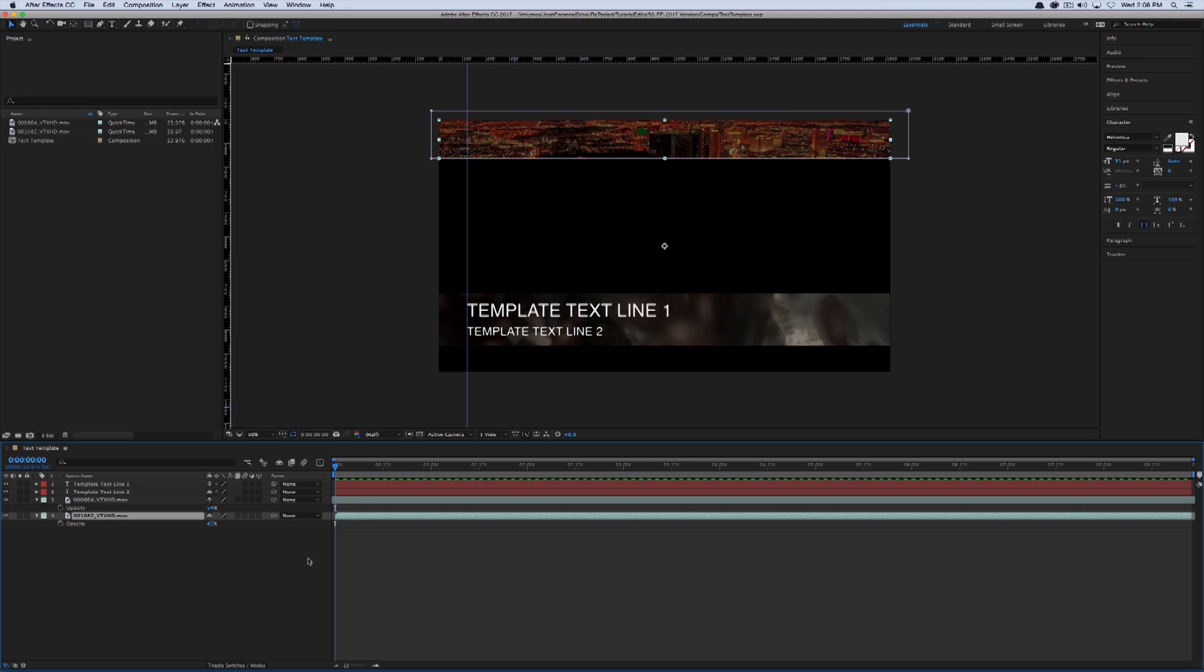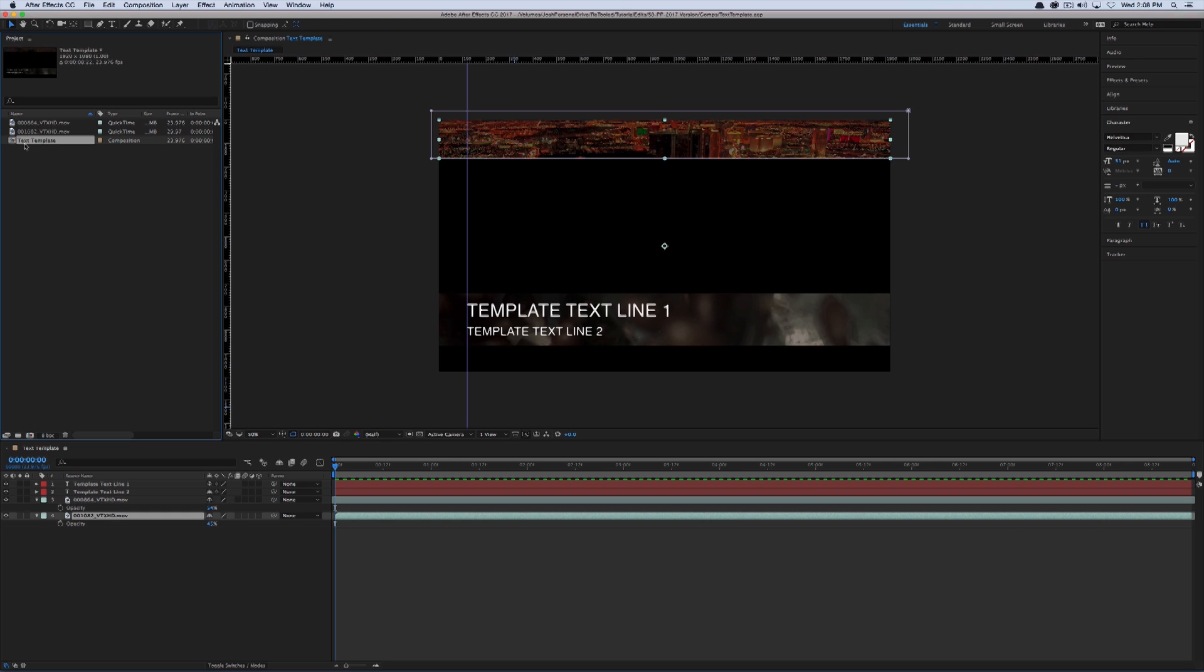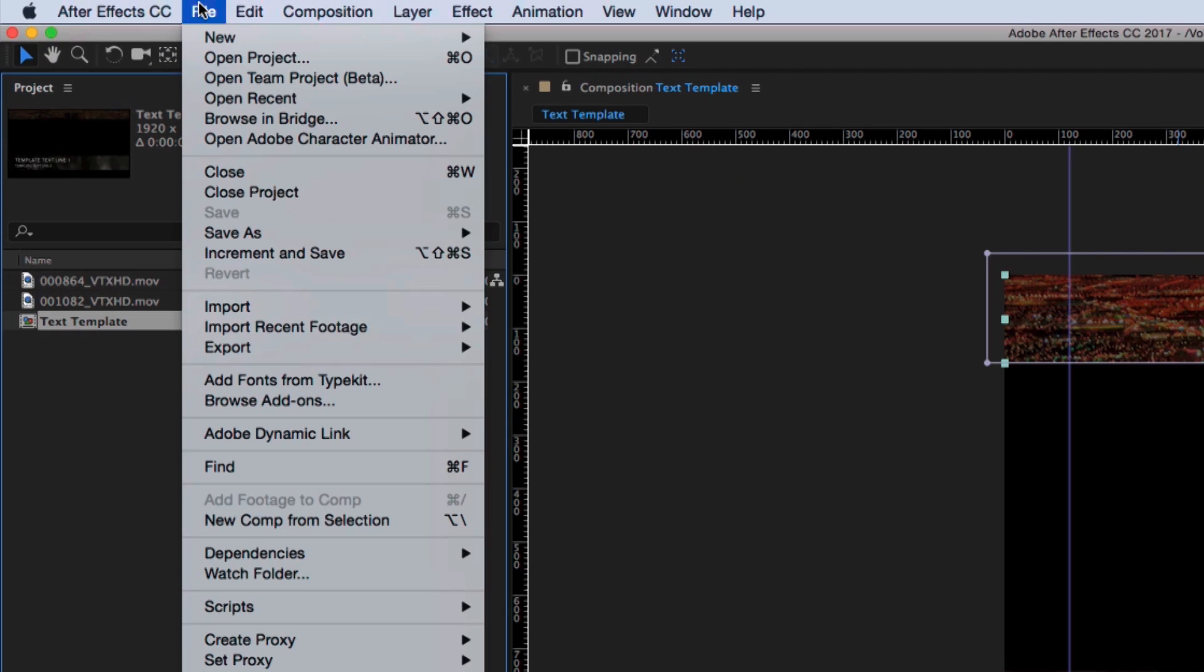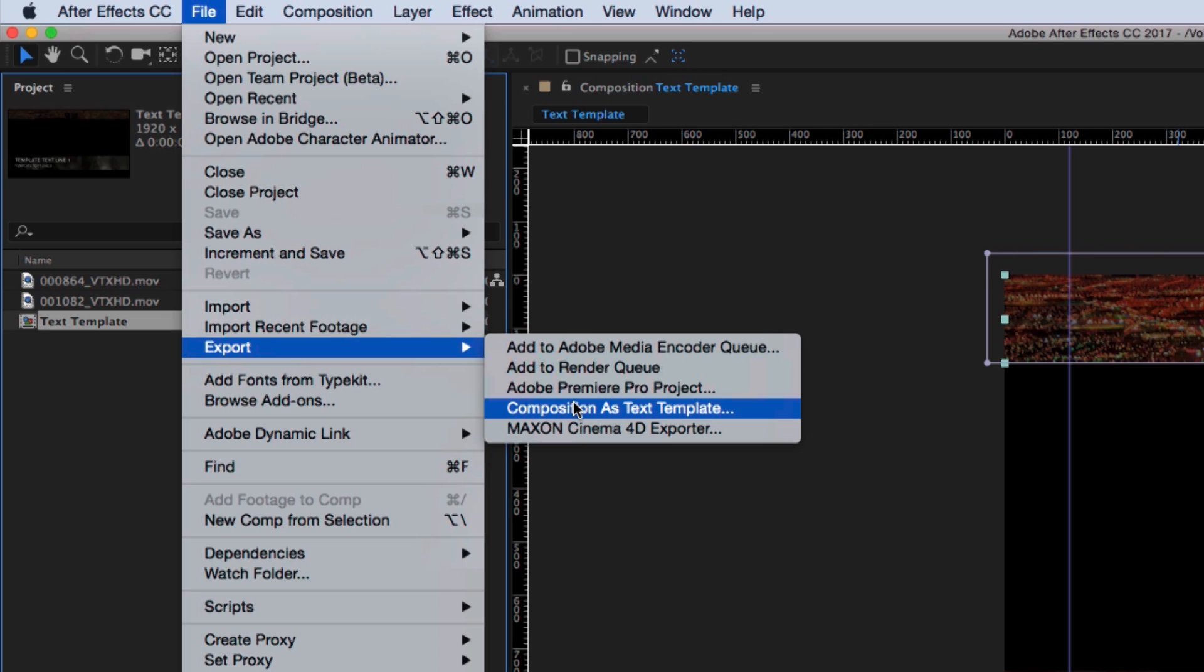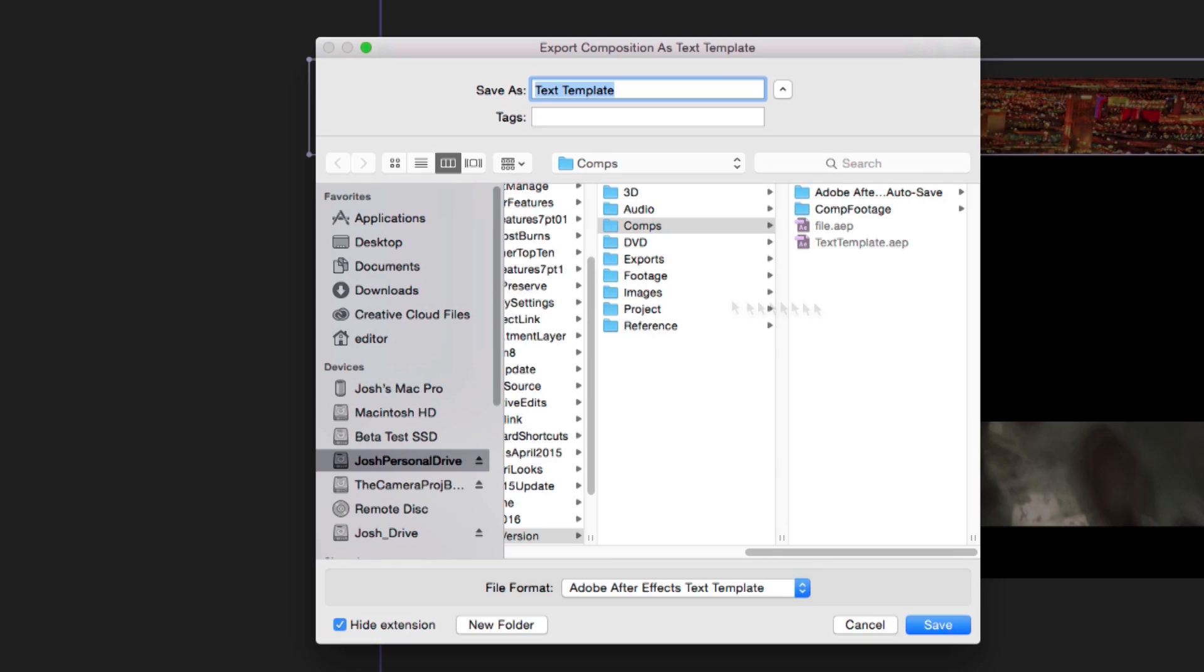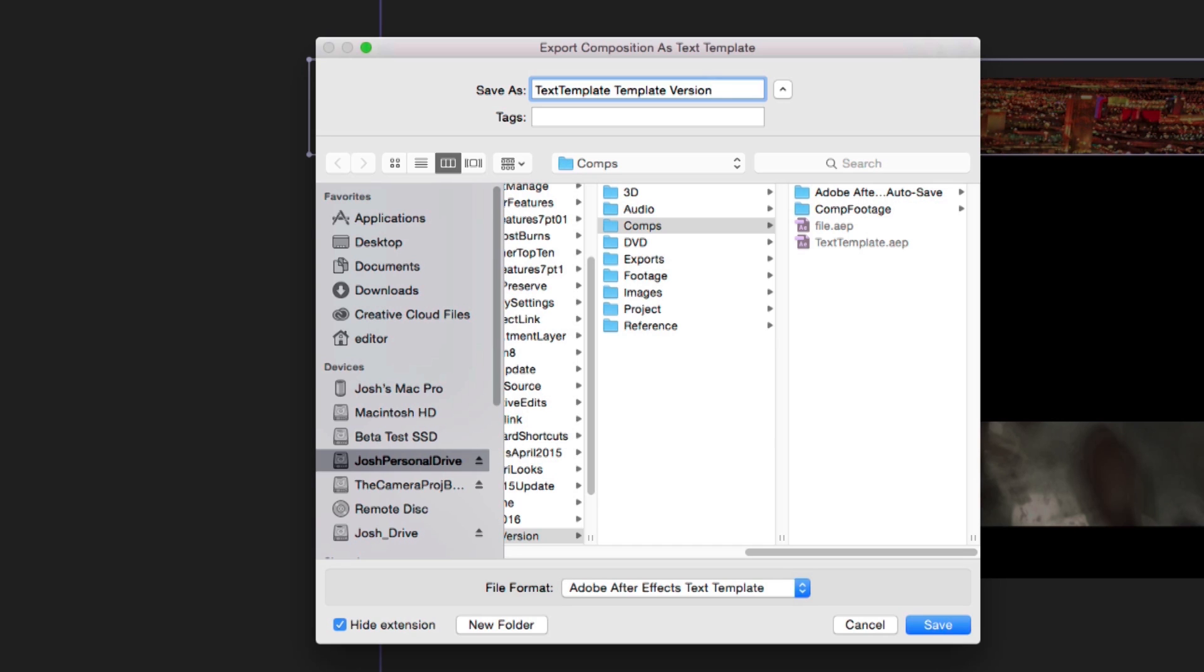And if I wanted to use the old workflow for an editable text template, I could. But there's a new workflow as well to select the composition and go to file export. And there's this new option that says composition as text template. And I'm going to just select text template template version. So this is more or less the version I'm going to bring into Premiere, but not really the editable version. And if I click on save,